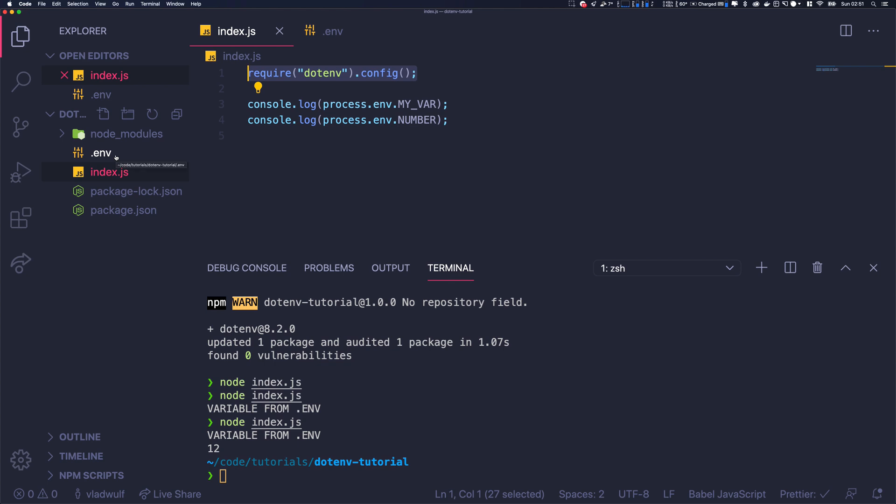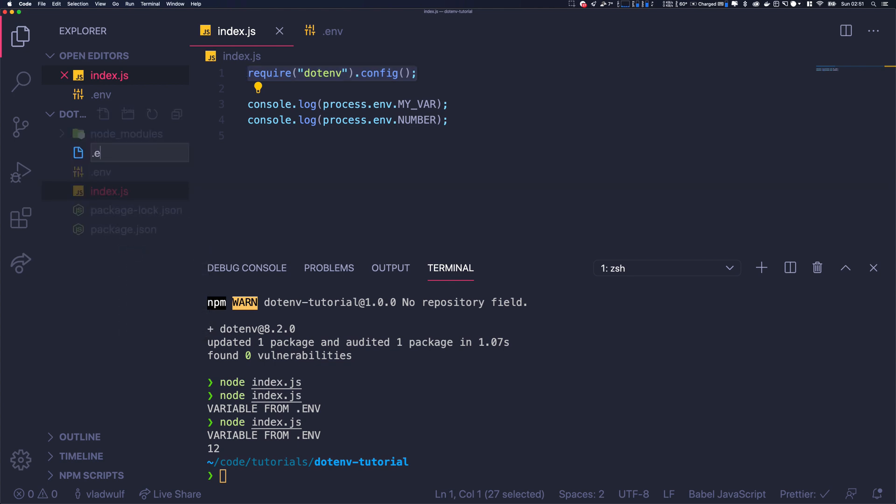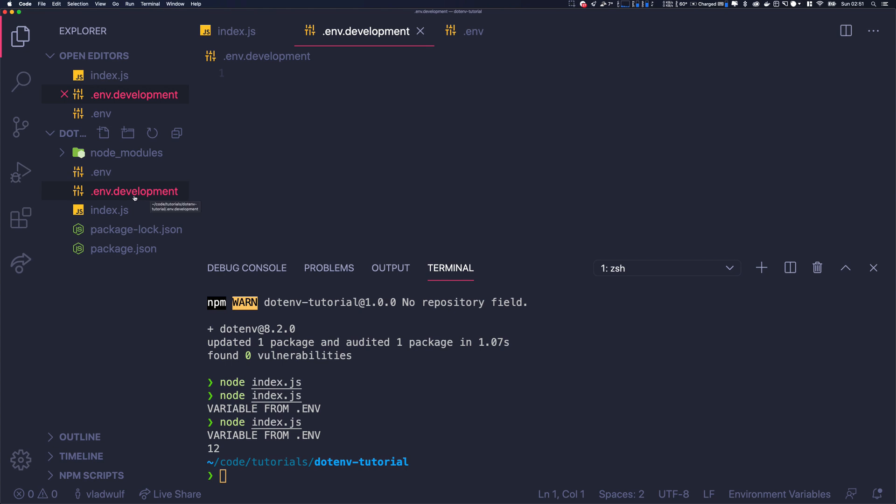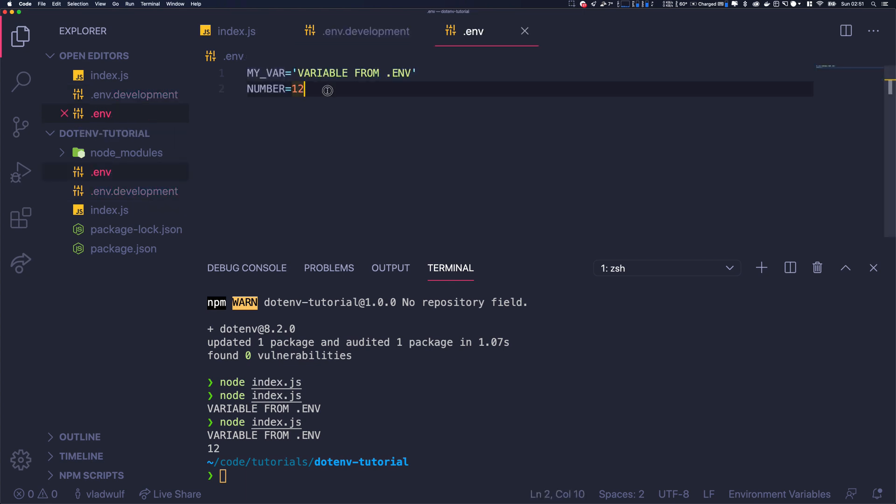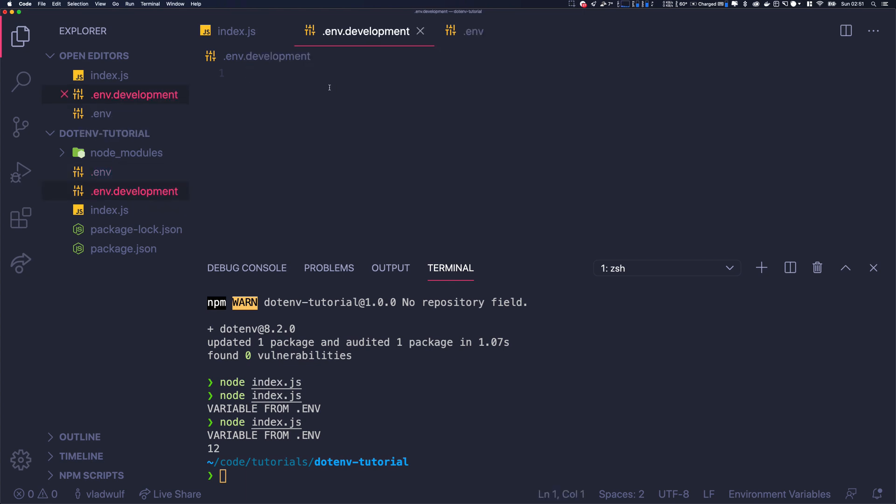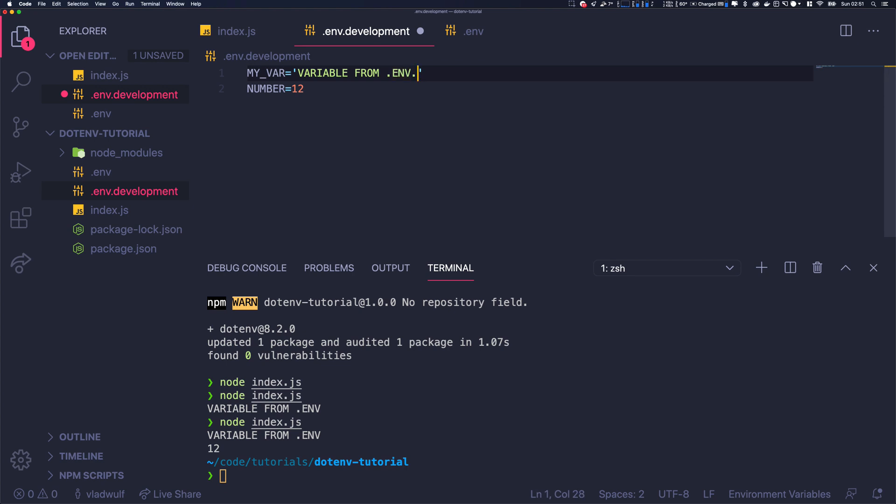So if we want to load something like .env.development based on the environment that we pass to Node.js, I'm going to show you what it is. Let's just copy those values and put them into development, so .env.development.